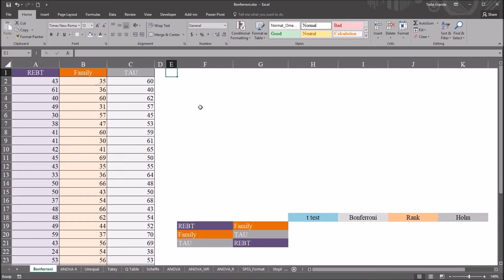Hello, this is Dr. Grande. Welcome to my video on performing the Bonferroni correction and the Holm method after ANOVA using Excel. If you find this video to be helpful, please like it and subscribe to my channel.